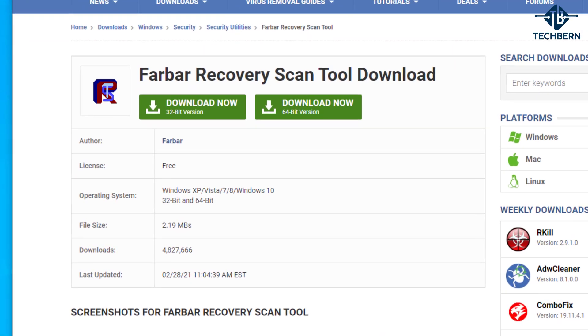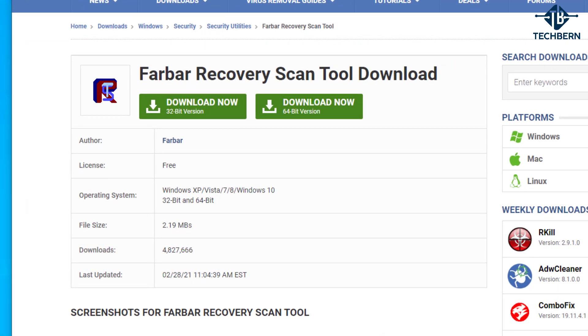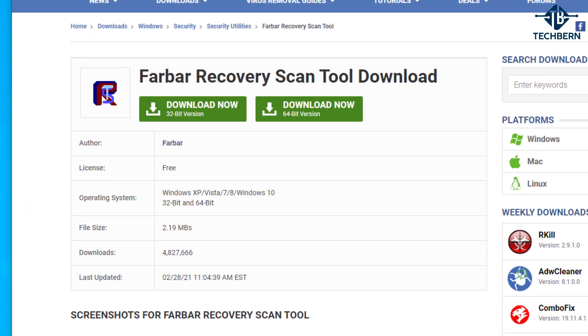The Farbar recovery scan tool or FRST as it's sometimes referred to is a portable application designed to run on Windows to diagnose malware issues. A very handy tool to run if malware has infected or corrupted system files and you need to diagnose and fix boot issues.